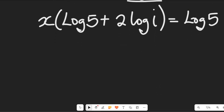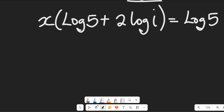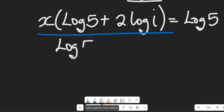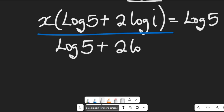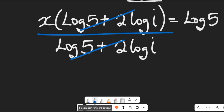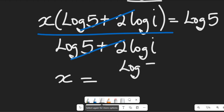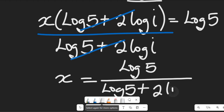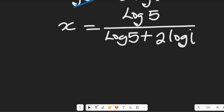In the next step we divide both sides by (log 5 plus 2·log j). Dividing both sides by (log 5 plus 2·log j) clears that expression, and we have the value of x equal to log 5 divided by (log 5 plus 2·log j).